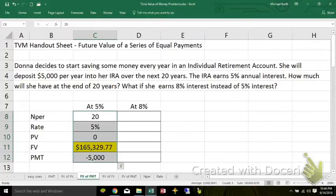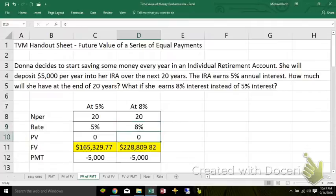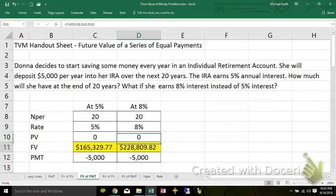If I copy this over and then change the interest rate to 8%, it'll automatically adjust as long as I'm using cell references. So at 5% interest, a little over $165,000. At 8% interest, a little over $228,000.